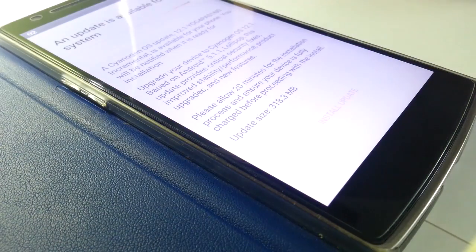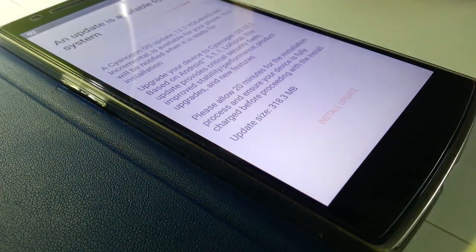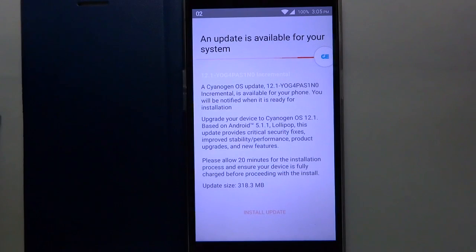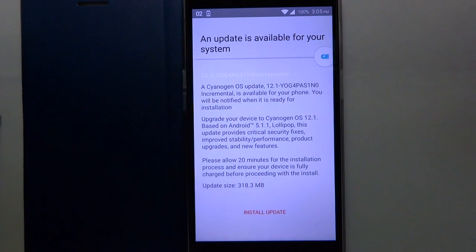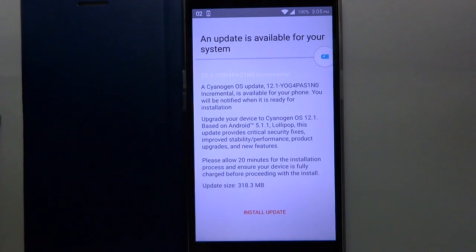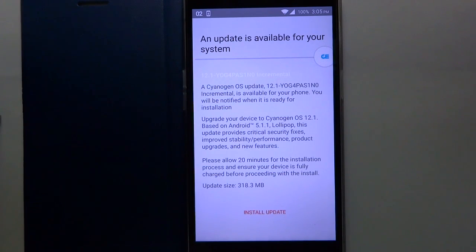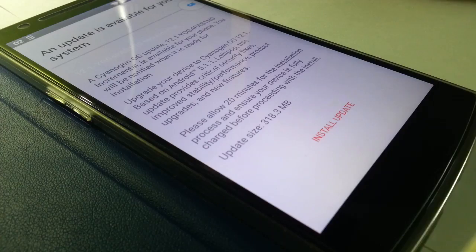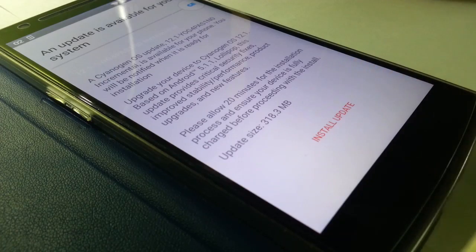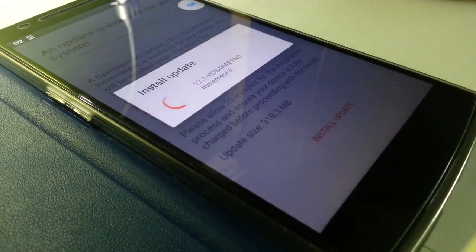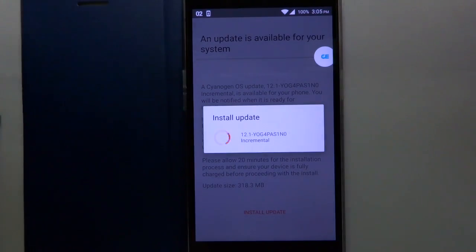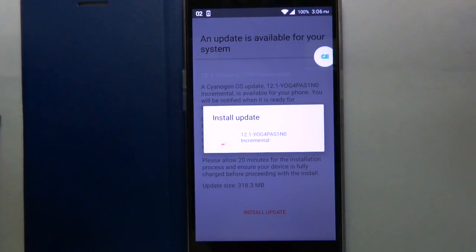As you can see, the update is about 318 MB in size and it shows that it will be upgraded to Android 5.1.1. Let me tap the install button. You can see now it is installing and it will reboot the phone.